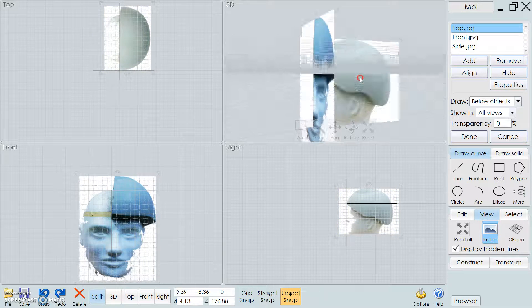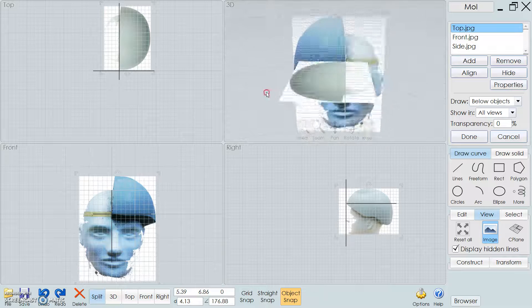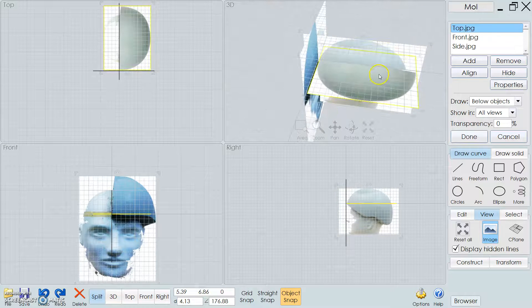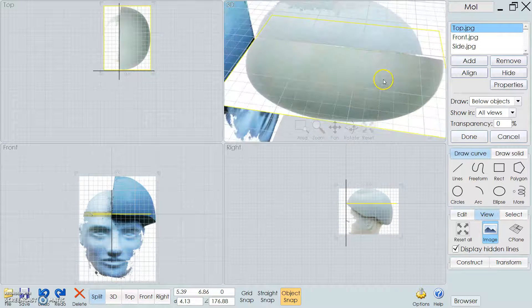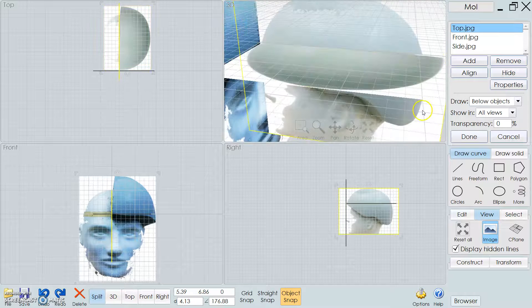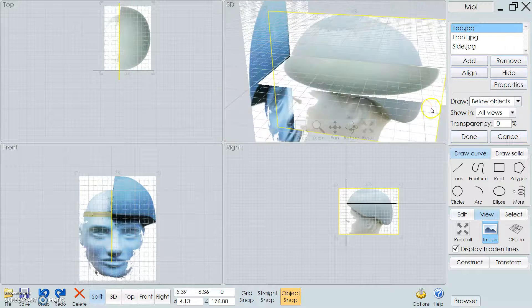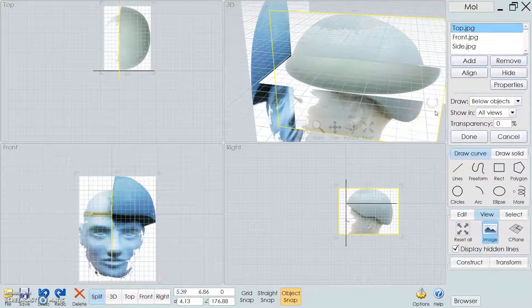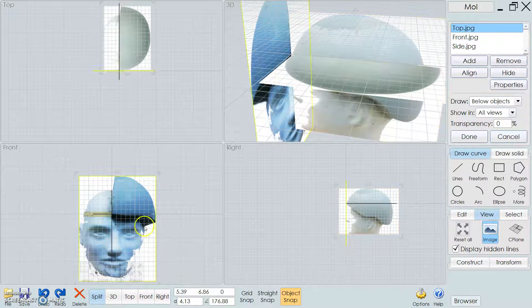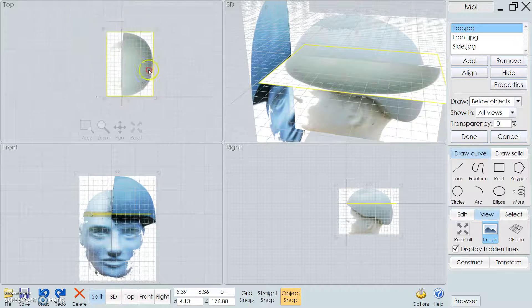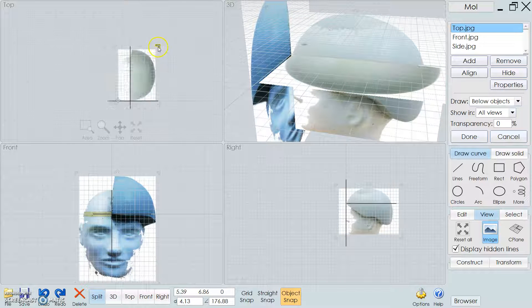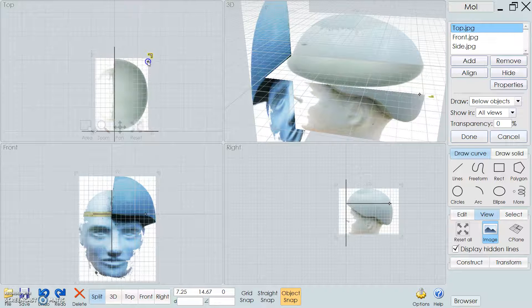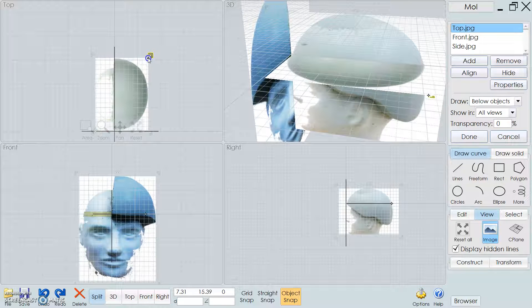So now that you have all these images in, what you can start to do is line them up properly. So basically, you can see immediately that's not in the right place. So what we'll do is you can click each image, and then you can actually get these little tabs, and you can adjust it, and you can look at the 3D view and you can tell when you're pretty much close to it.